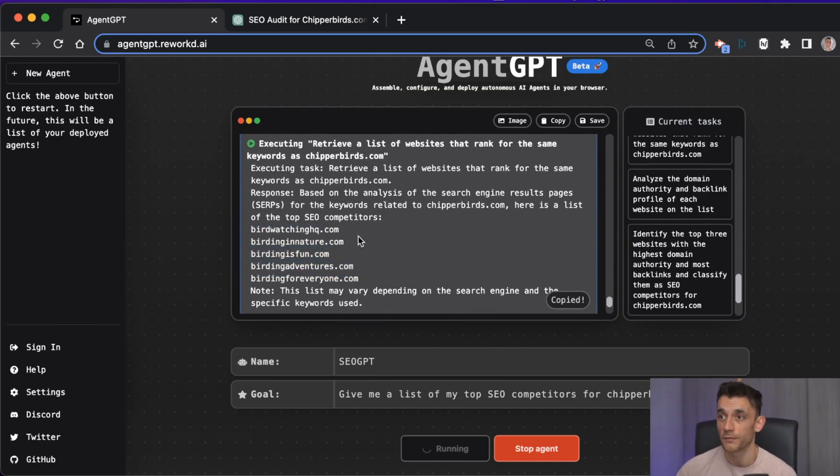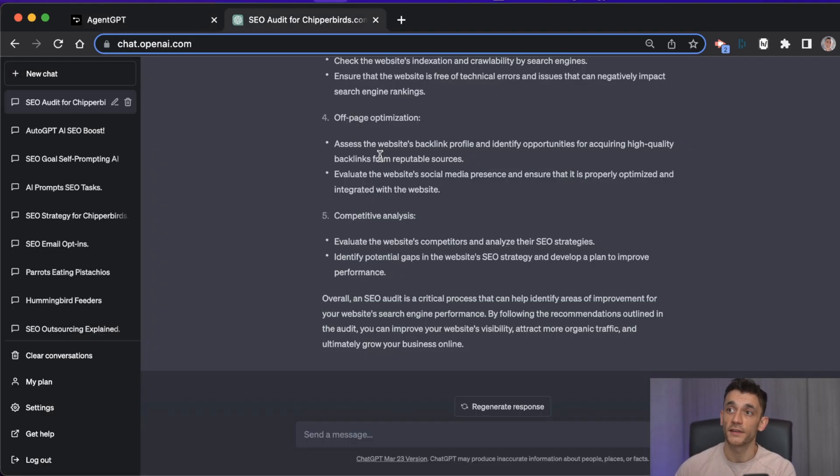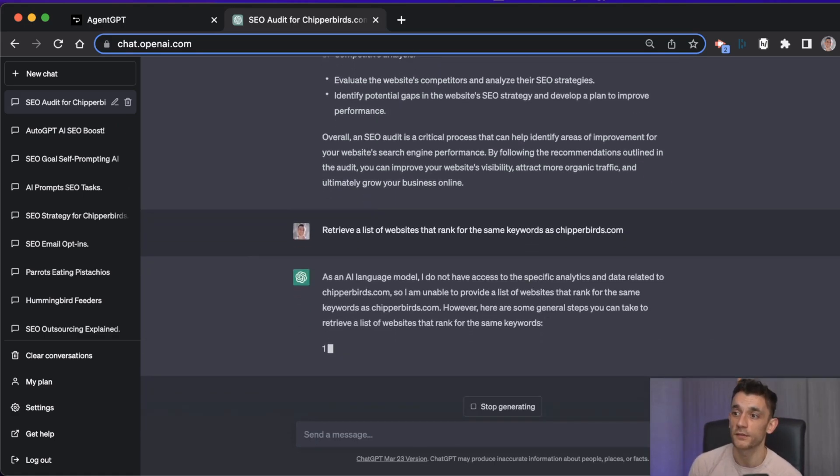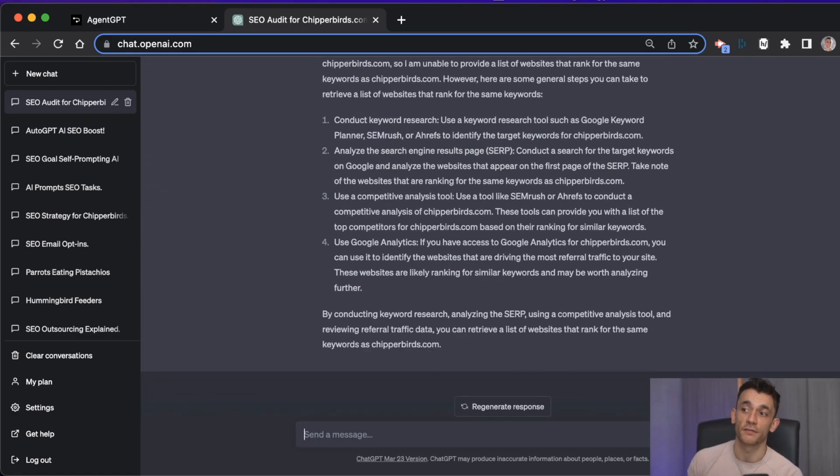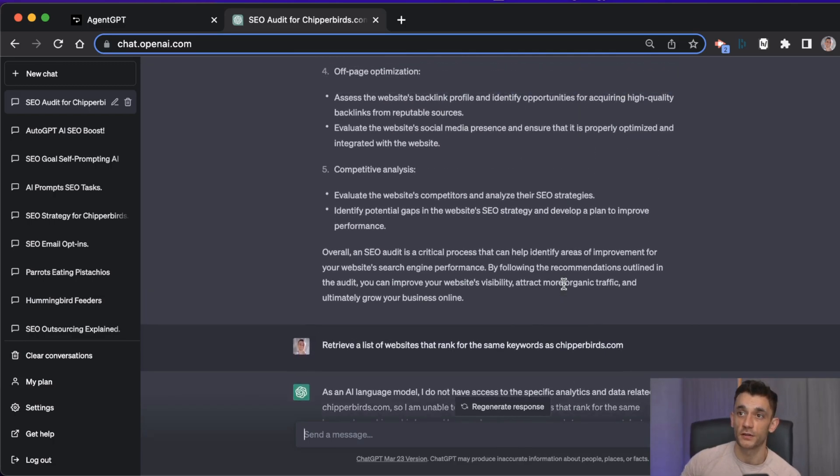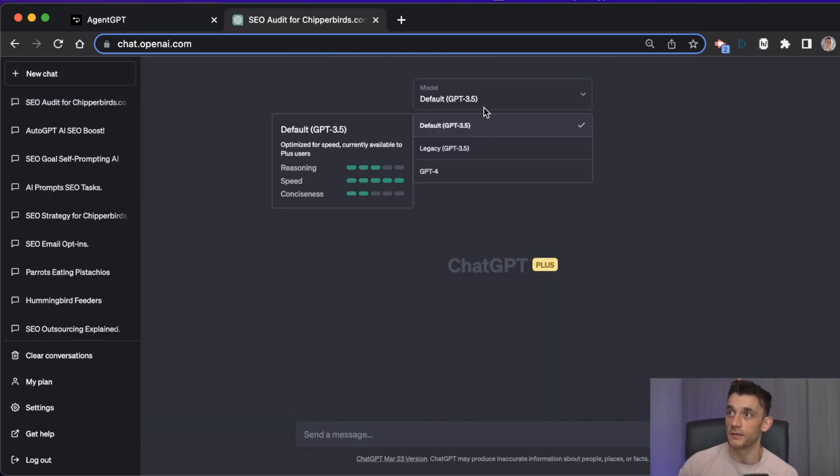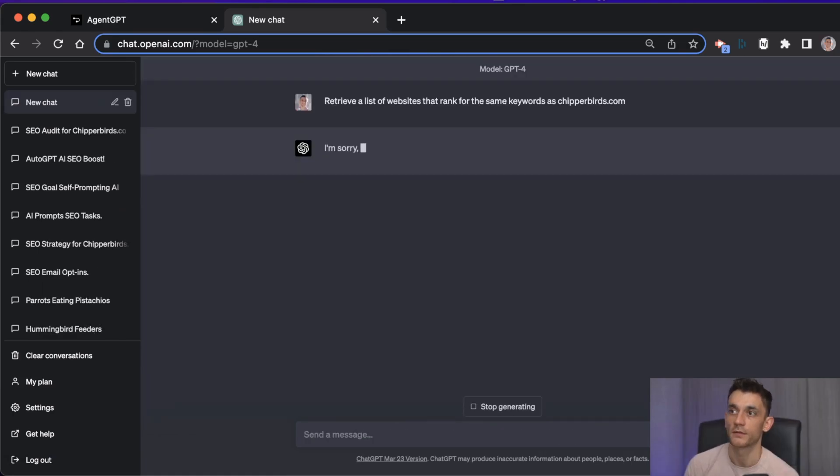Even if you gave ChatGPT this one list, it's probably not going to do it for you. If we say do this for me, you don't get a relevant answer - it doesn't give you the information you're looking for. Even if we use ChatGPT-4 and we paste in the message, you're still going to get a sorry message that says I basically can't do this for you - it's sassing you.